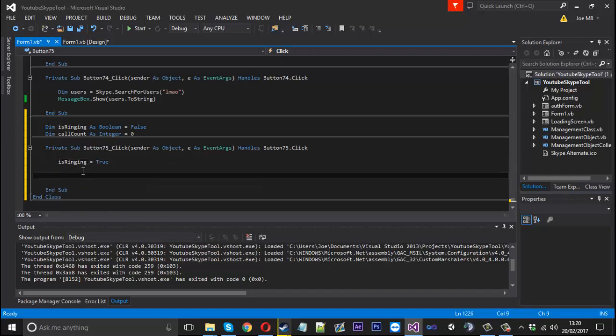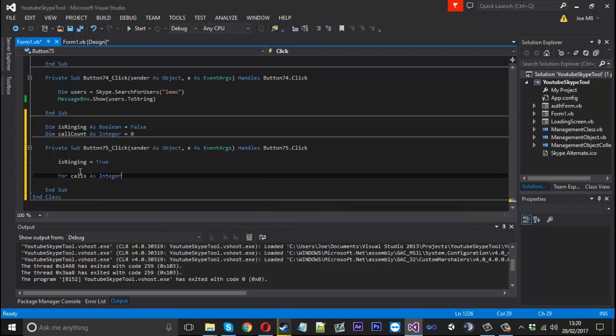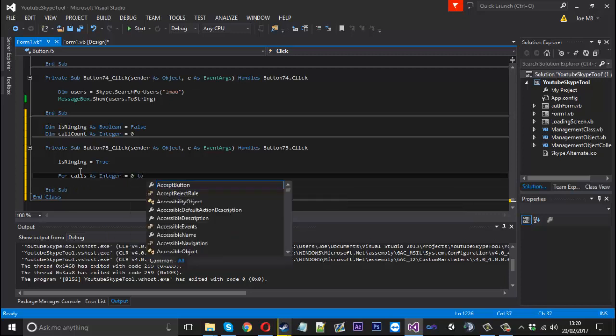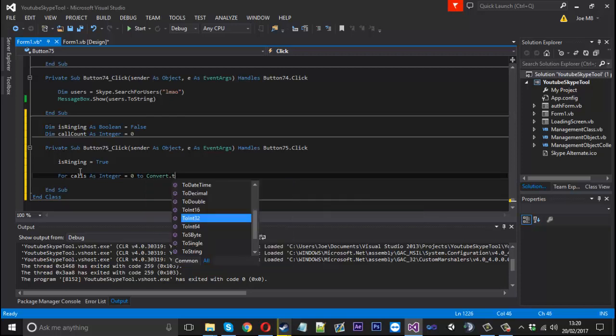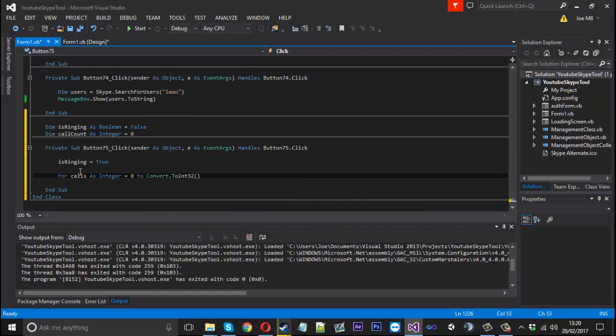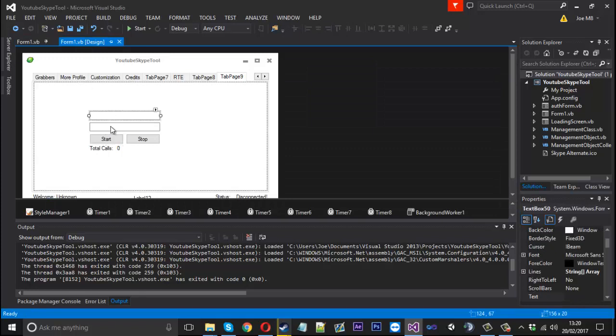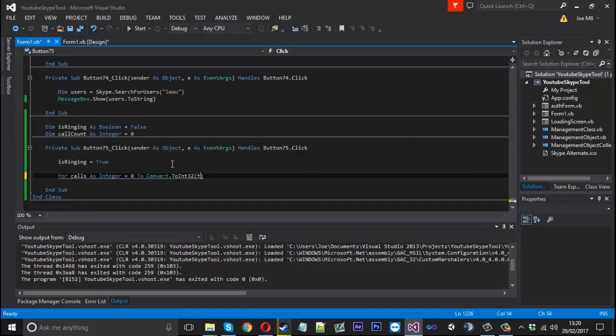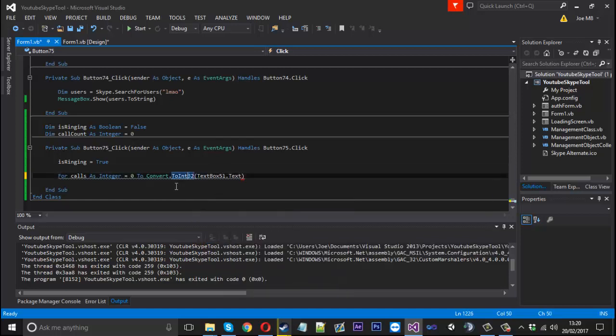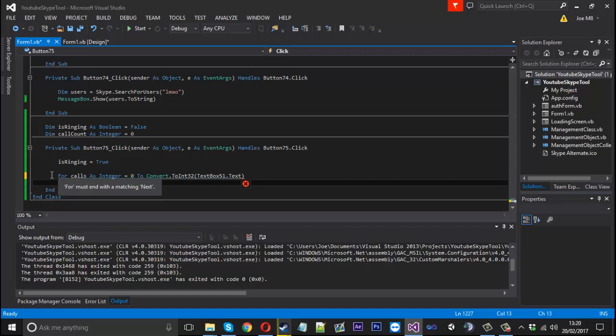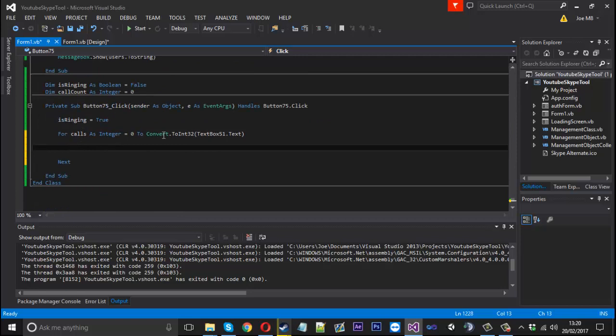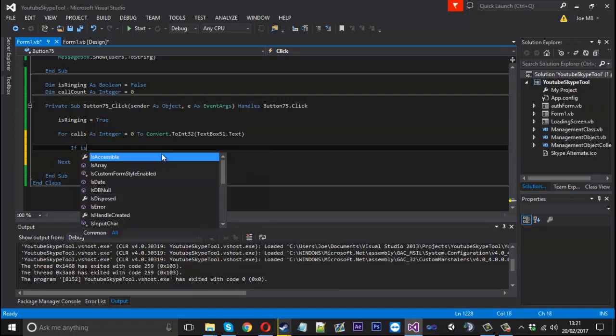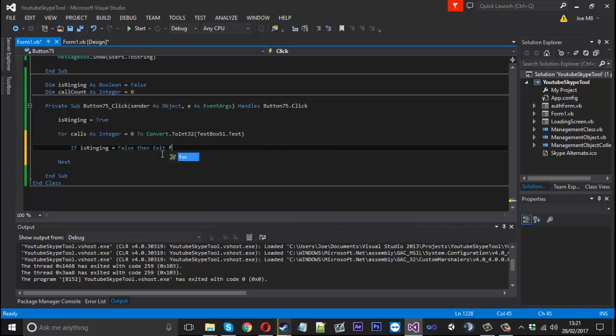When we click the start button the first thing we want to do is set isRinging to true. Then we're going to have a for loop because we want to do it more than one time. We just want to press start and let it do it the amount of times that you entered in the text box. So we'll say for calls as an integer equals zero to - because the text box is a string and it needs to be an integer we'll use convert.ToInt32 and convert textbox51.text. We're only converting it because we're working with integers here and it's a string. So it will do it once, twice until it stops. We can exit the for loop. We can say if isRinging is equal to false then exit for.